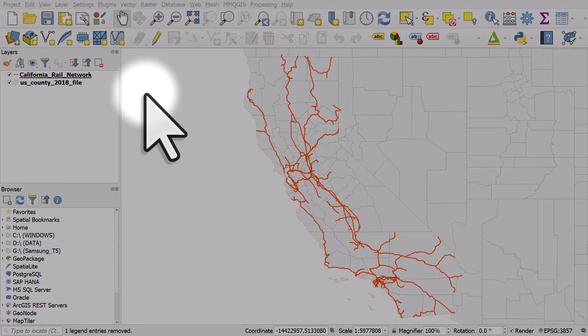If you're new to QGIS, map navigation can be a little bit tricky at first, so let's look at a couple of things to help.